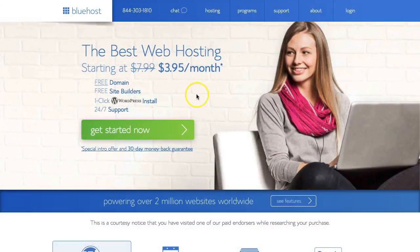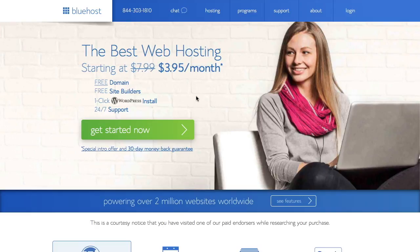Hi everyone, Bluehost is our recommended web hosting partner, particularly for startups and small businesses. So I just want to walk you through the process of purchasing web hosting for your new website from Bluehost.